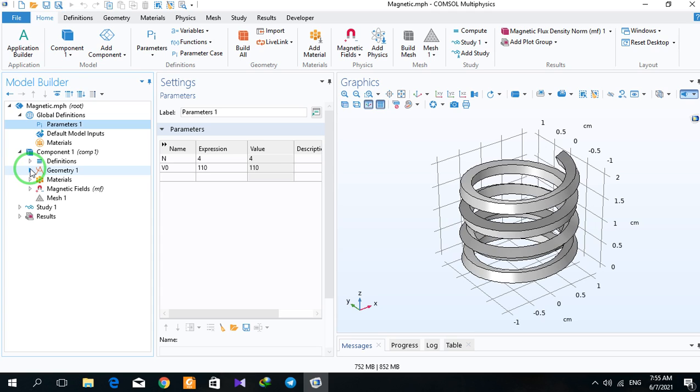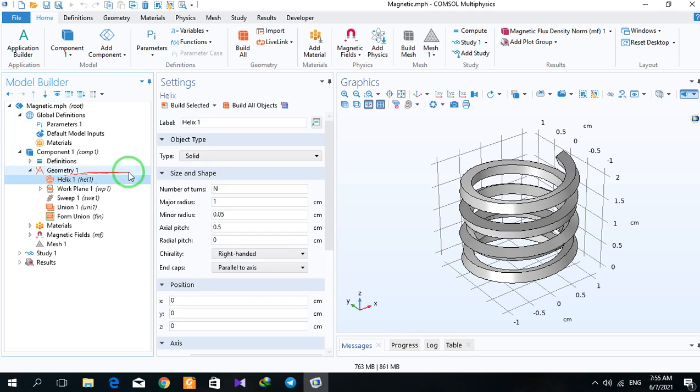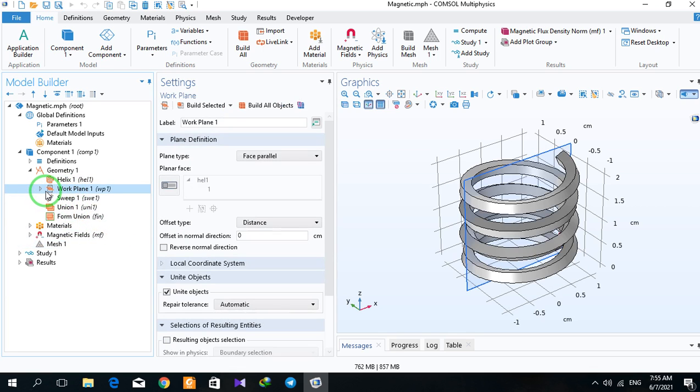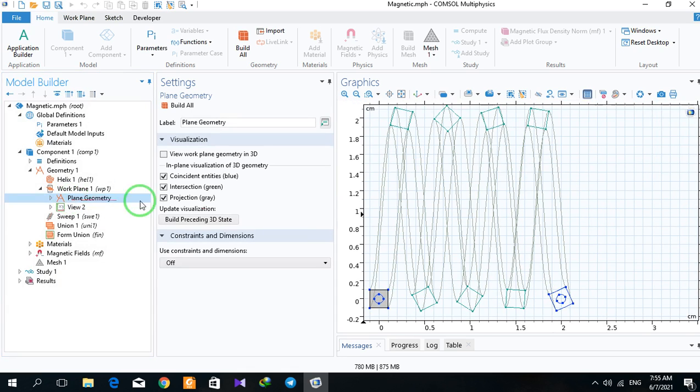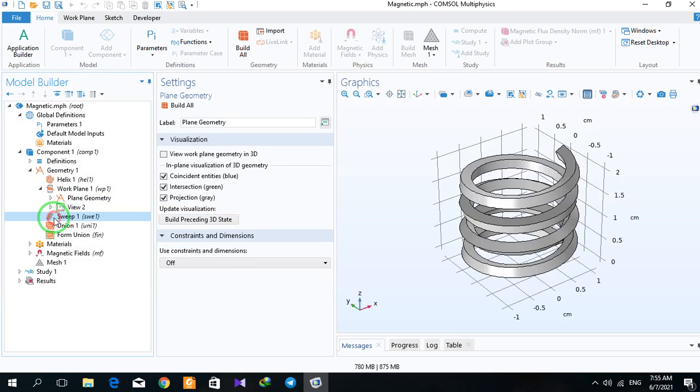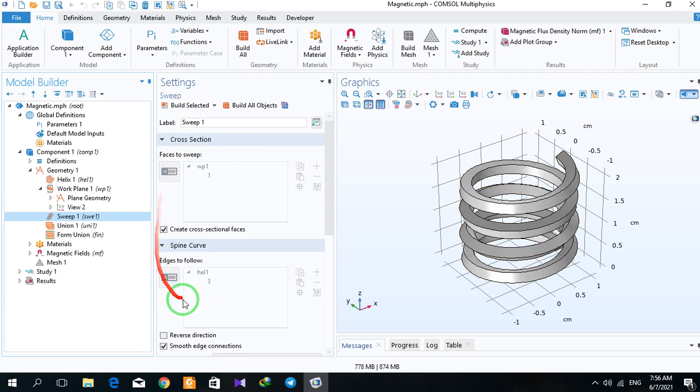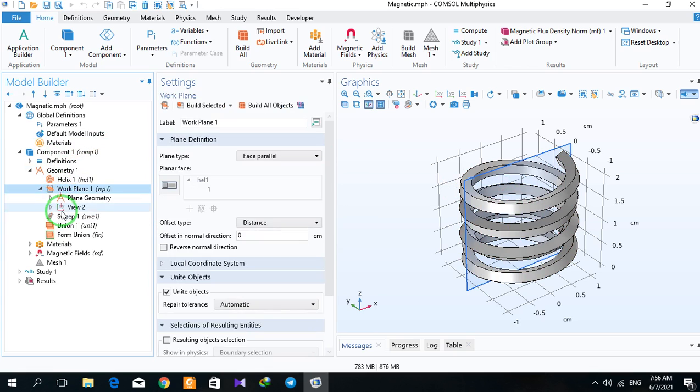The second part is geometry. You draw the geometry with a helix with these parameters, and then a work plane with this rectangle, and then sweep the rectangle in the direction of the helix. You can put a screenshot of these parts in your reports.